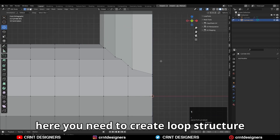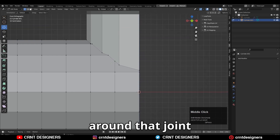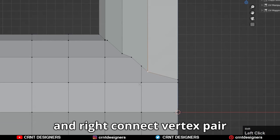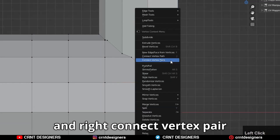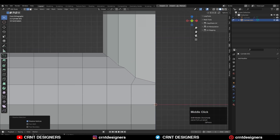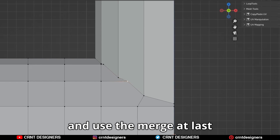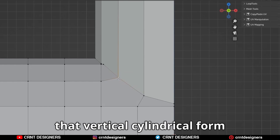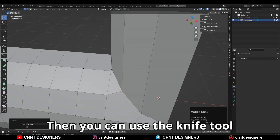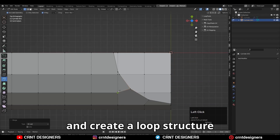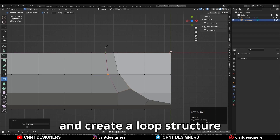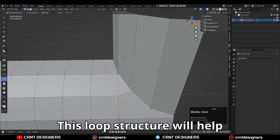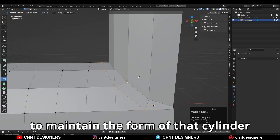Select everything, take the symmetry along the y-axis and delete another half of the model. Now here you need to create a loop structure around that joint. To create that loop structure, you can select vertices and right-click connect vertex pair. Then select vertices and use merge at last. You need to maintain that vertical cylindrical form. Then you can use the knife tool to create a loop structure like this.